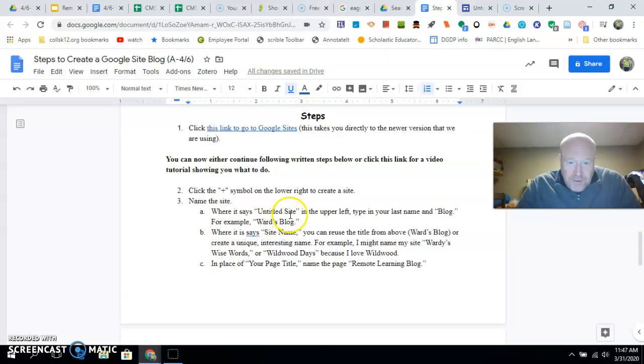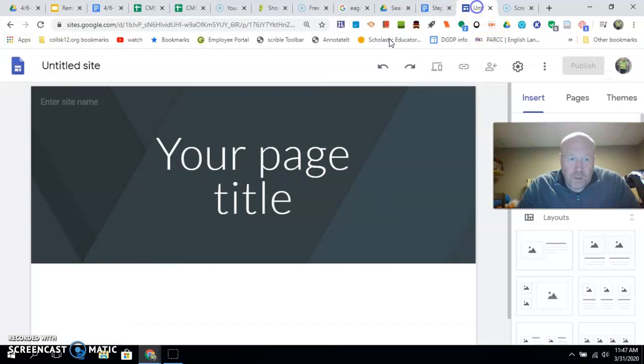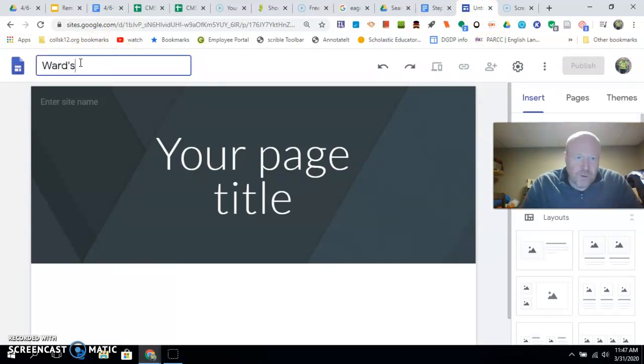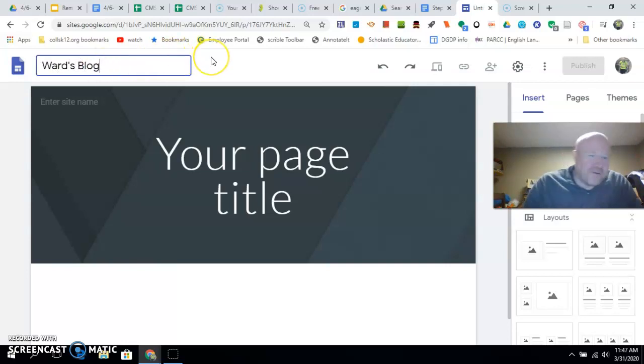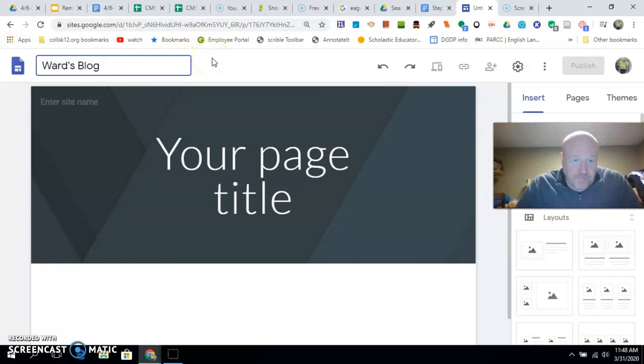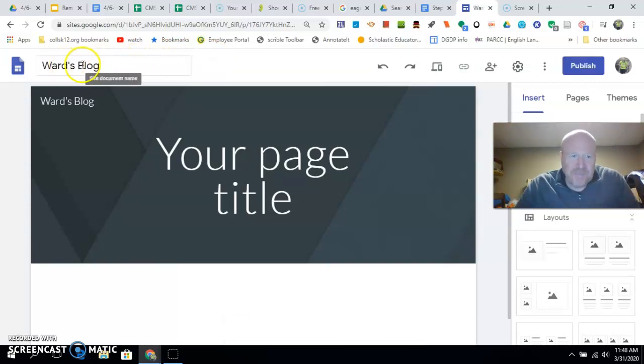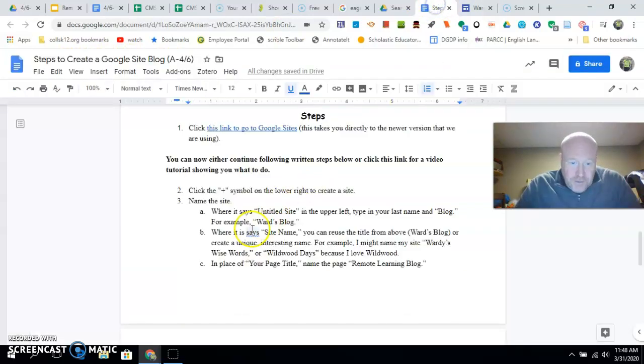Alright, it says 'Untitled site' in the upper left. You're going to type in your last name, so I'm letting you title it your last name and blog. So up here I'm going to put 'Wharty's'—yes, put the apostrophe 's because it's your blog. Rothwell's blog, Grasso's blog, Rodriguez's blog—it doesn't matter. What matters is your last name and blog.